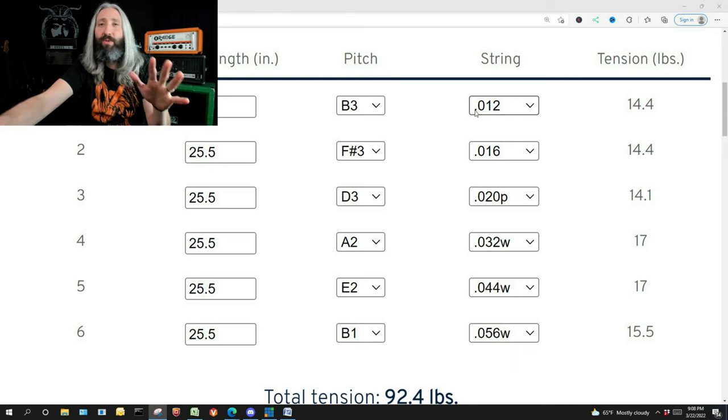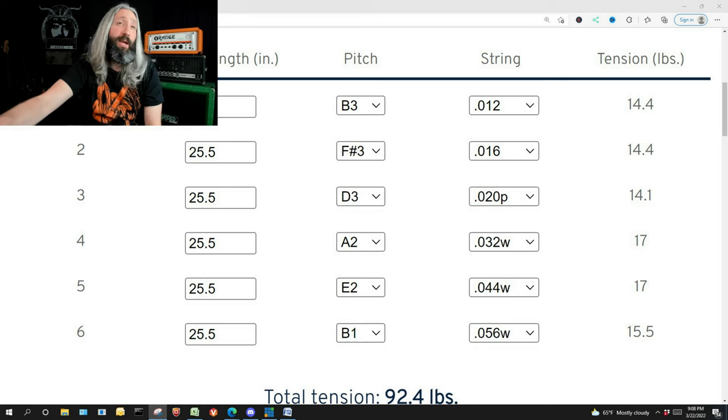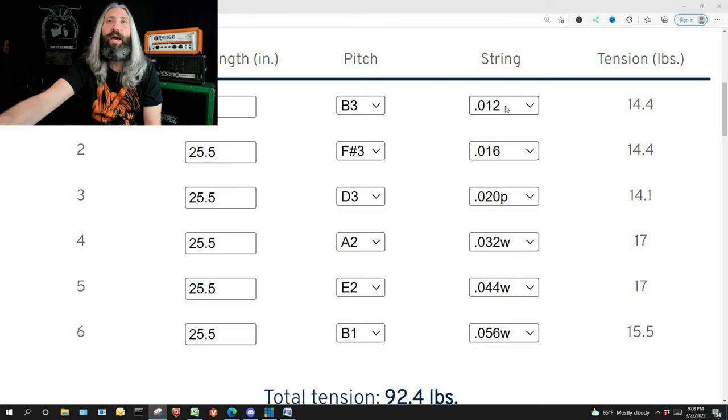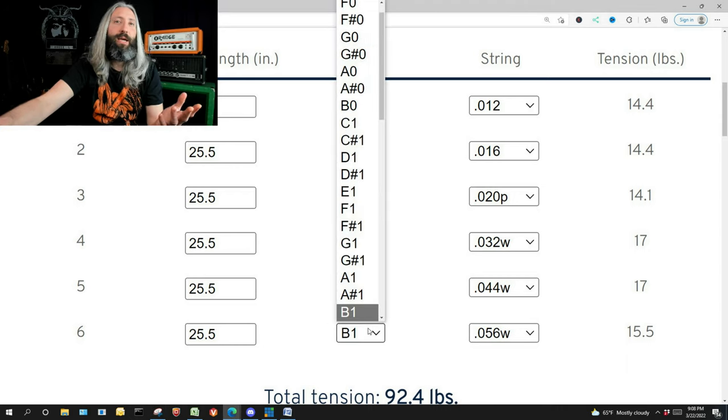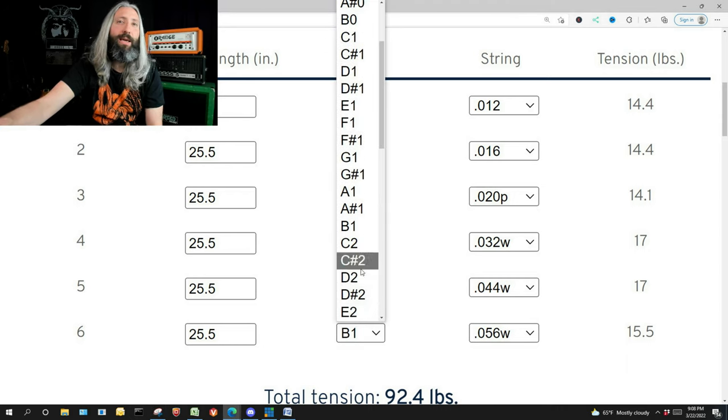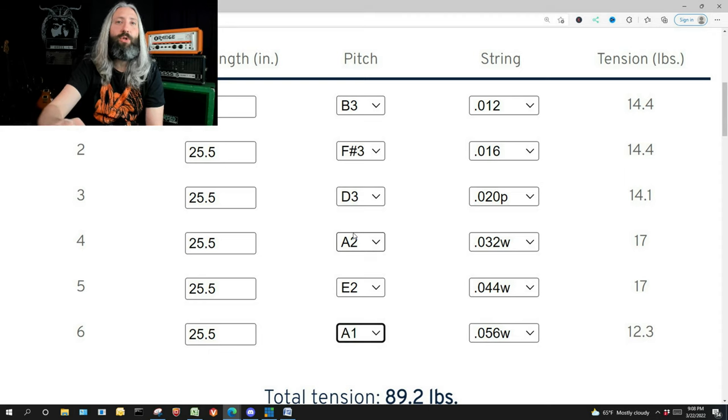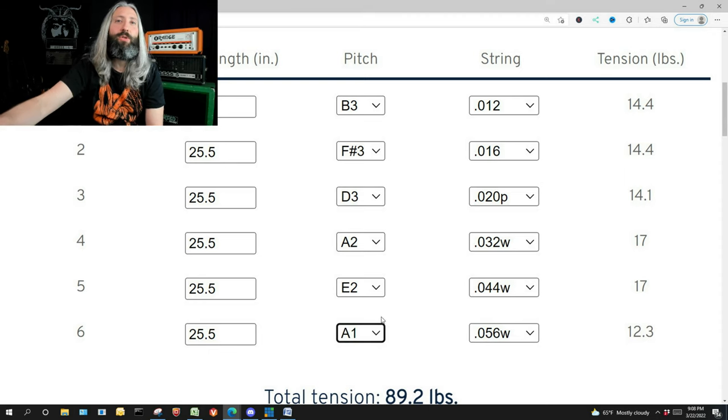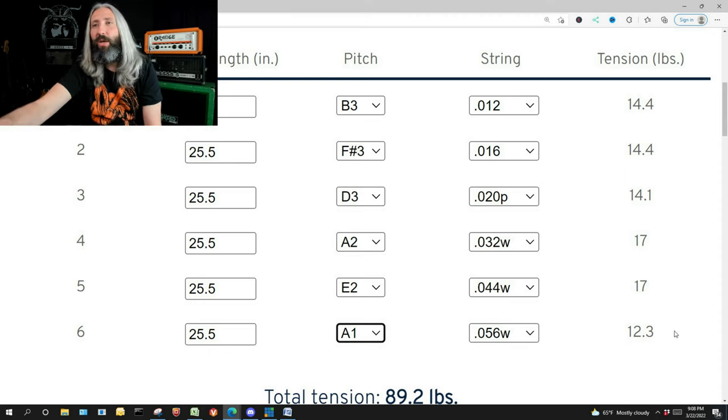This works for any tuning, does not matter. It will also allow you to change scale length and figure out how you'd have to change strings to accommodate. Here, if you wanted to go down to drop A, so we wanted to drop two more semitones so we're matching the pitches of the sixth and fourth string, you can see here we've dropped to 12.3.